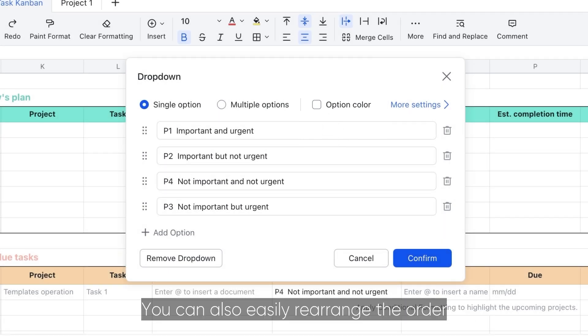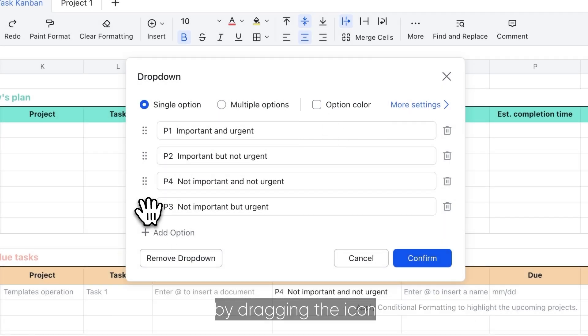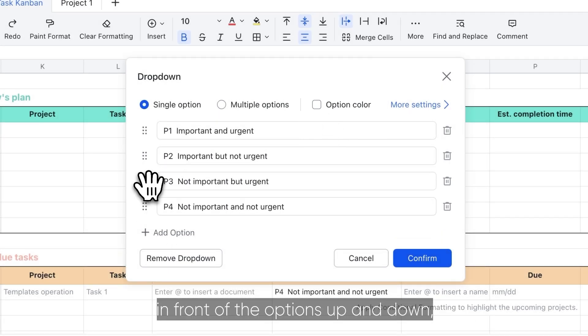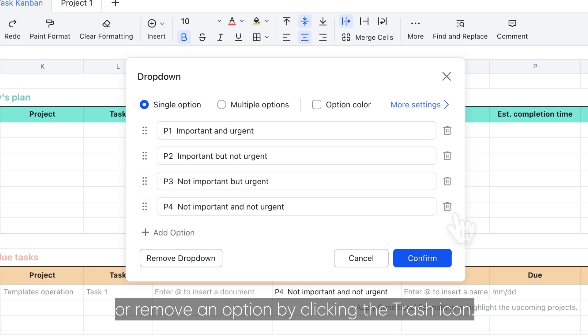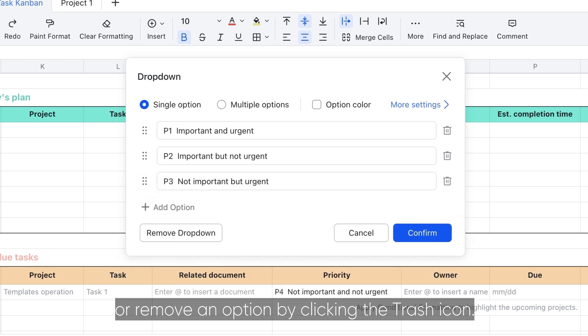You can also easily rearrange the order by dragging the icon in front of the options up and down or remove an option by clicking the trash icon.